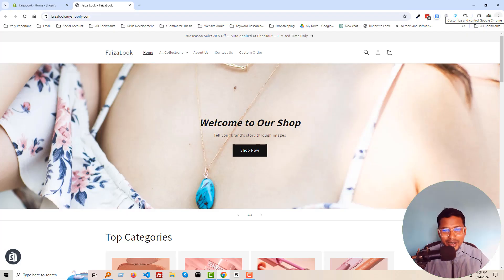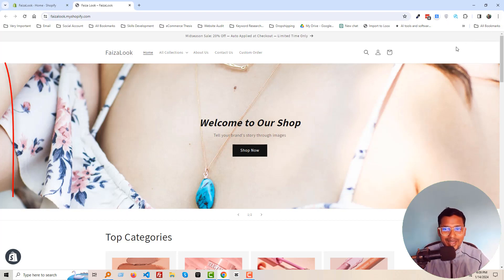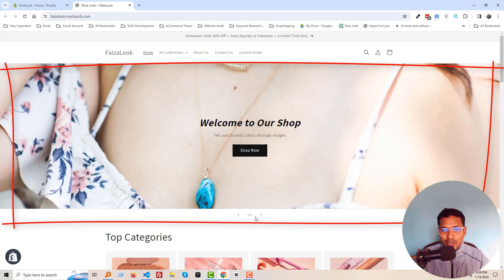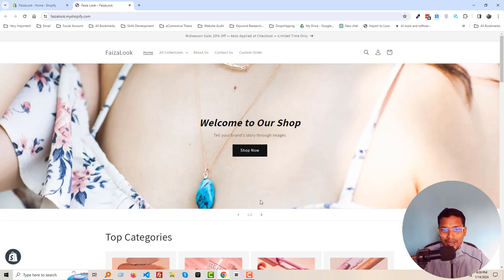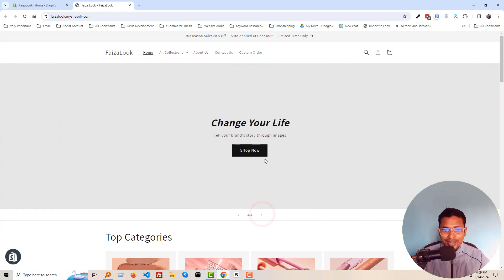Here is my Shopify online store, and you can see that I have added a slideshow here. There are right now two slideshow images, and here is the shop now button I have added to each slideshow.